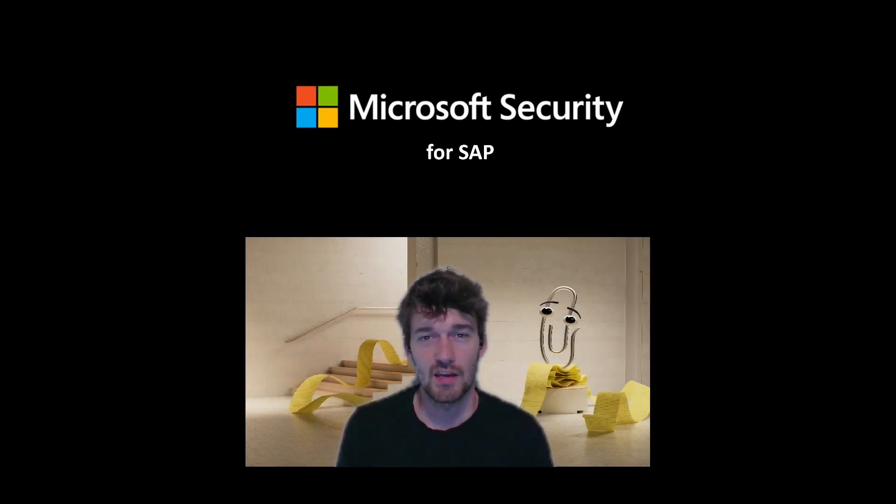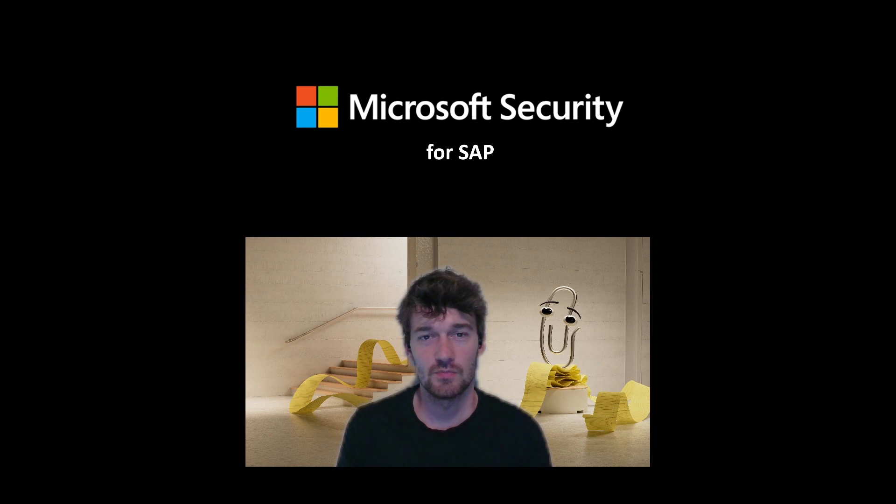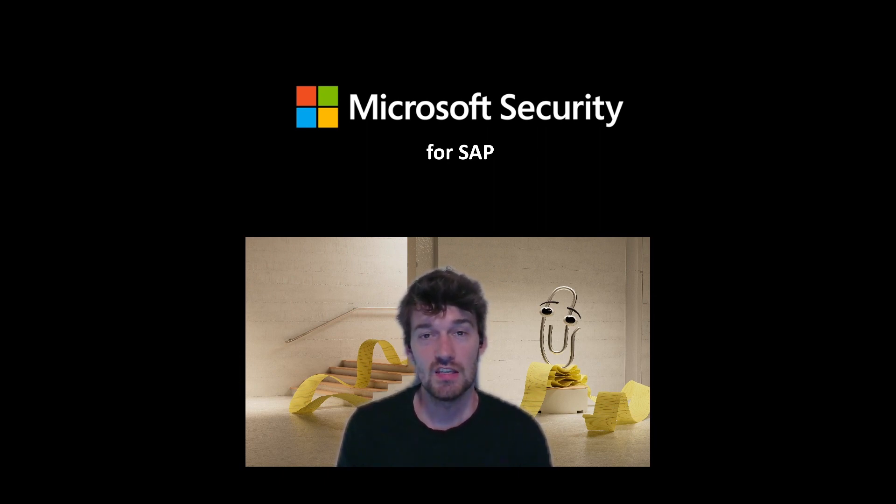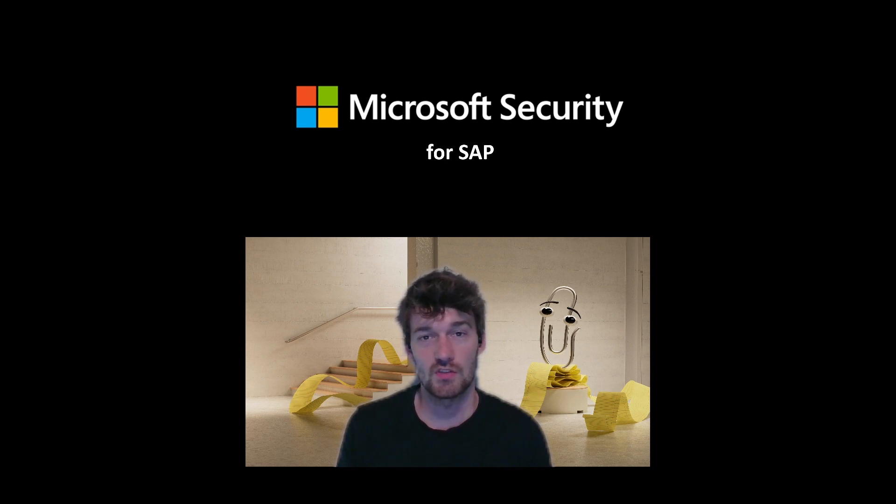Hello everyone. My name is Martin Pankras and I'm a product manager for SAP integration at Microsoft. Today we will be looking at automated responses for SAP incidents ingested into Microsoft Sentinel.